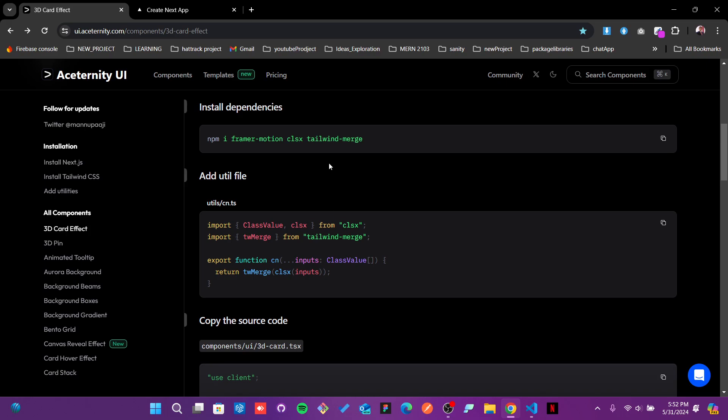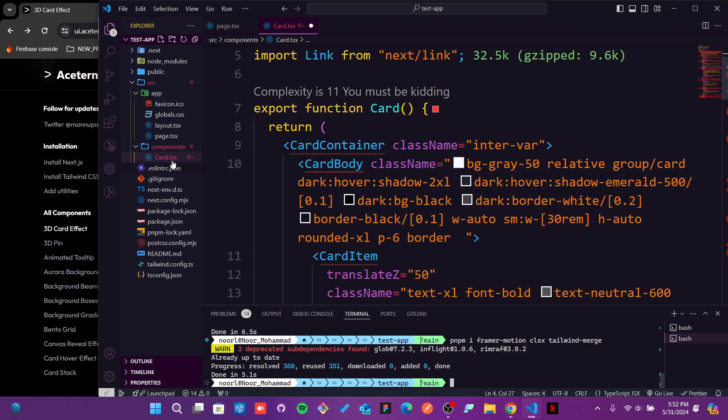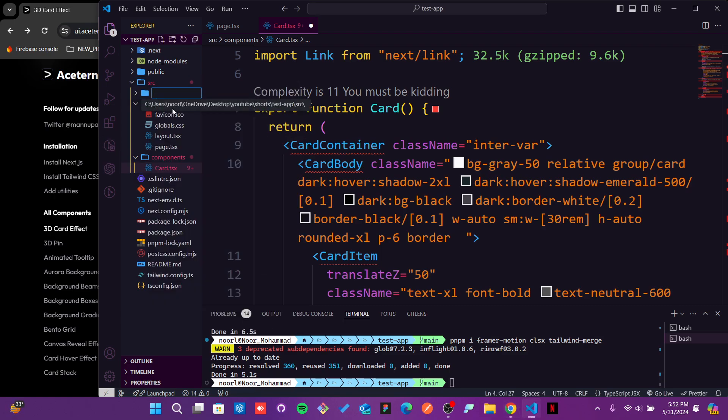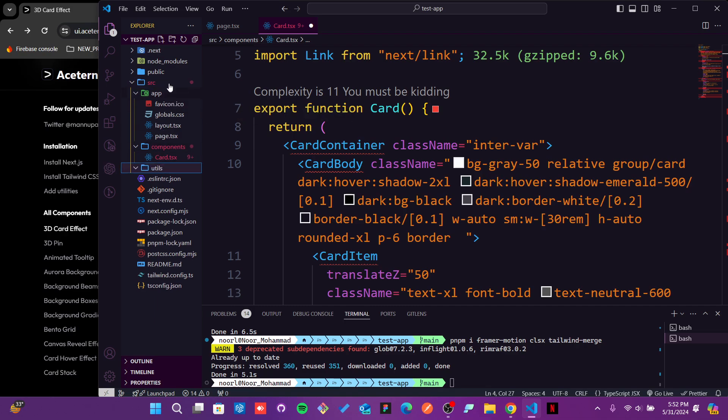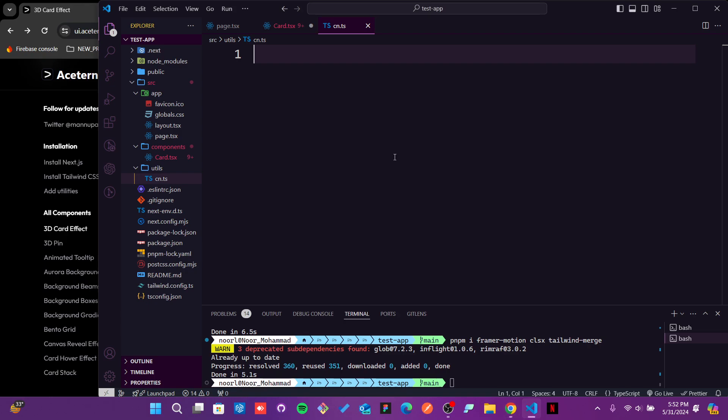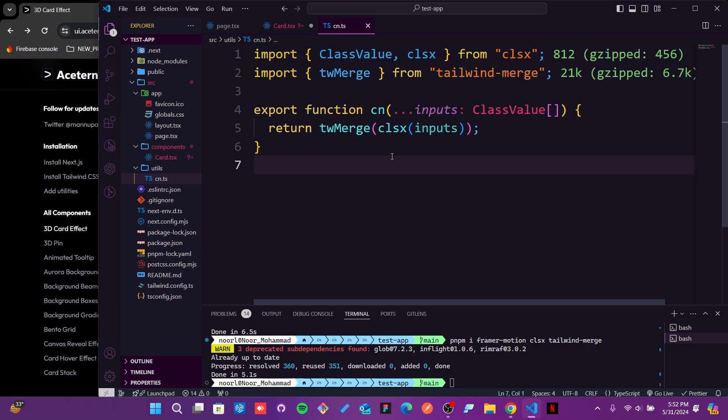Everything is installed. This code is looking messy, so we will follow through to the other properties. It's saying to create one utils file, then in the utils file create cn.ts. I will go in my source folder and create one file, sorry, directory which will be utils. And here, cn.ts. Now I will copy this code and paste it here. Just save it.